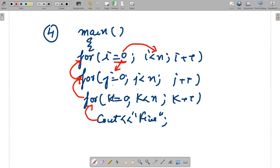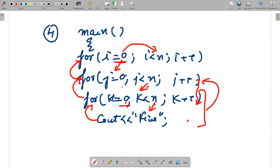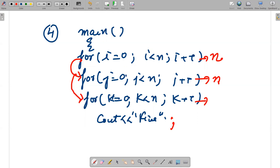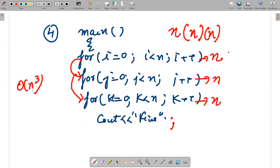i starts at 0, 0 < n, condition true. We go inside to j = 0, 0 < n, condition true. Then k = 0, k < n — it displays 'fine' until k reaches n. This inner for loop runs n times of j, which runs n times of i. So it's running n × n × n times — the complexity is O(n³).